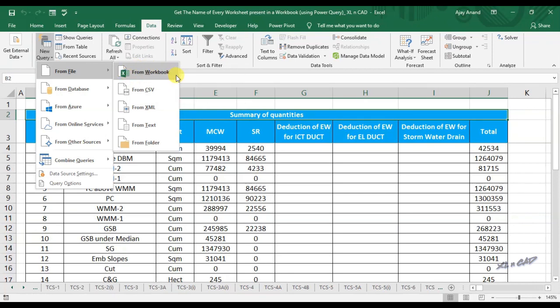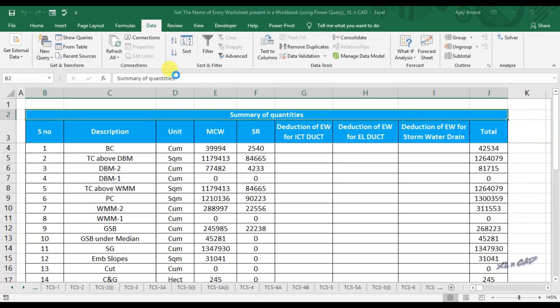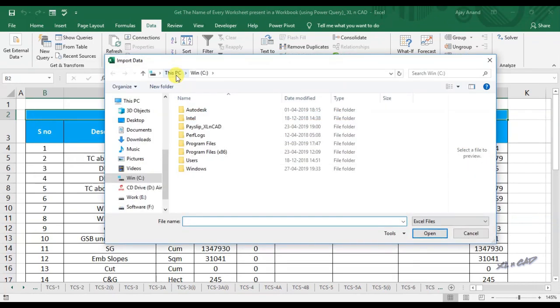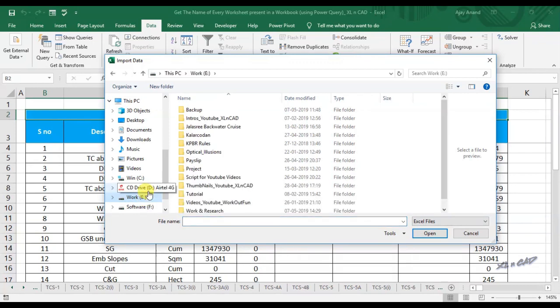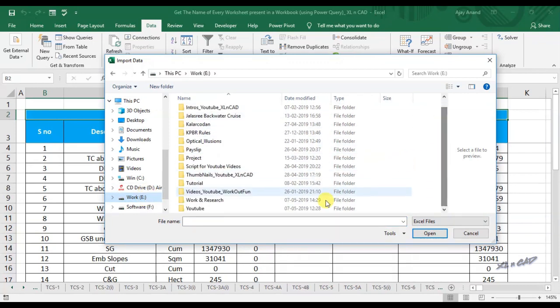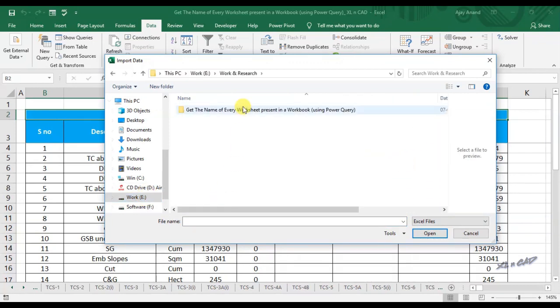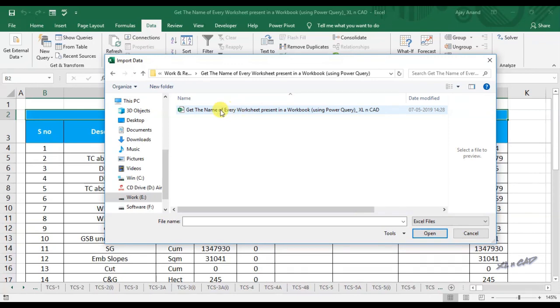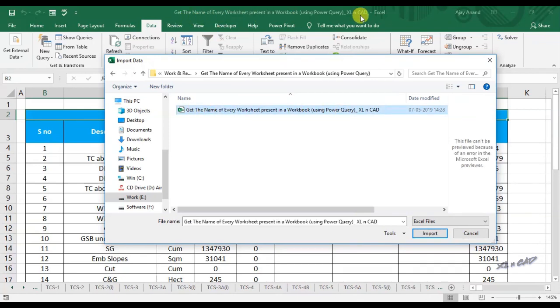Specify the location of the workbook, select the workbook, and click on Import.